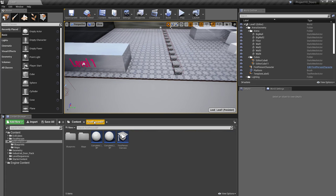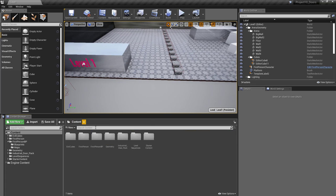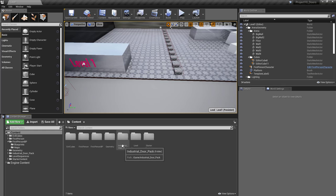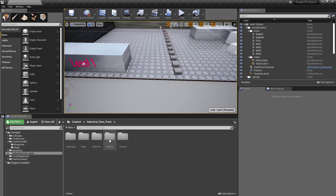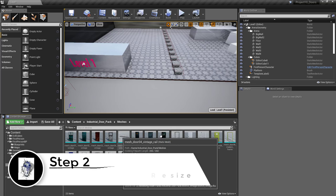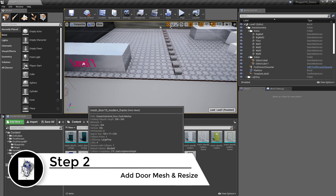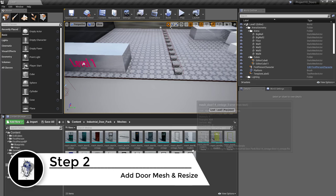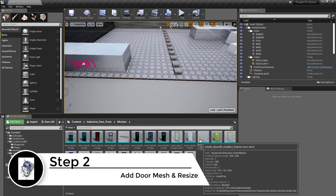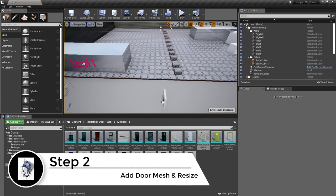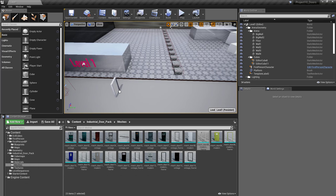In the content folder I should see the Industrial Door Pack. I'm going to go into the meshes and we'll see we have doorways and doors themselves. I'll use a standard door mesh and place it roughly in position.